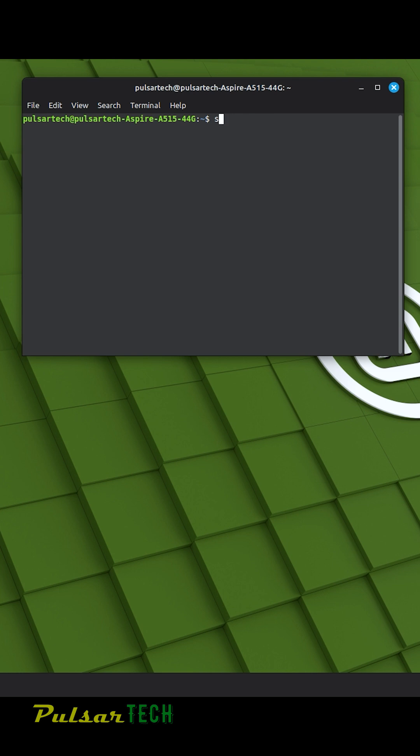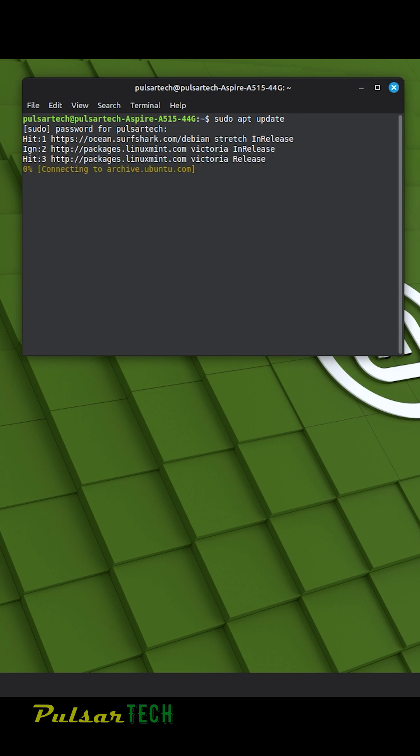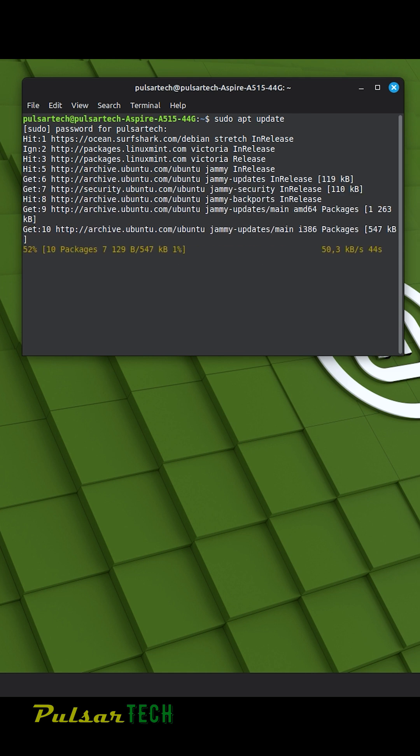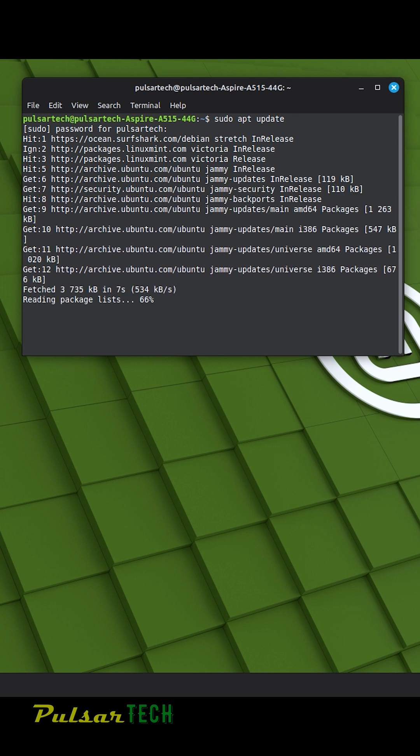what we got to do is type sudo apt update, then press enter, type in your password that you used for authentication and it will get in touch with the databases and find all the updates that are available.